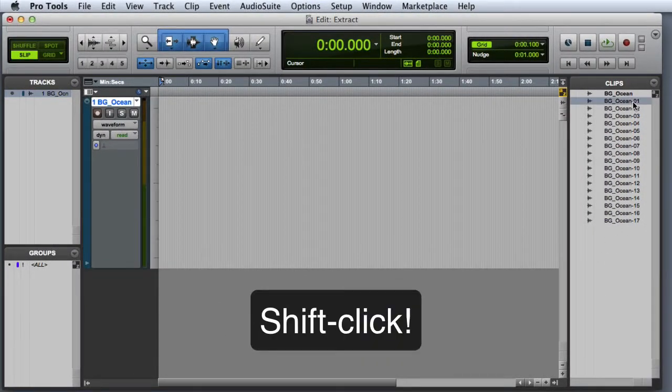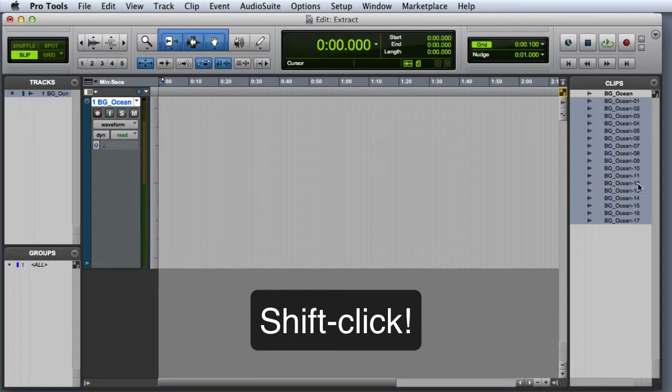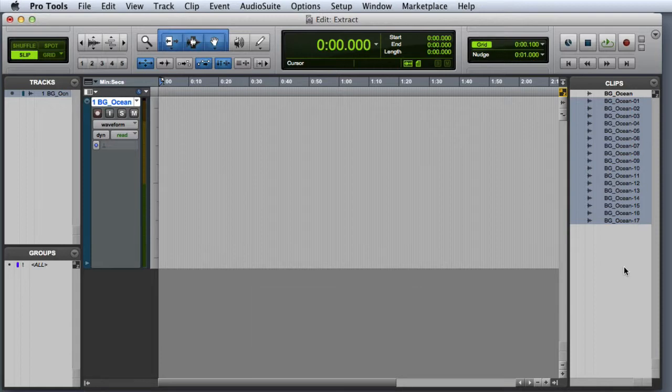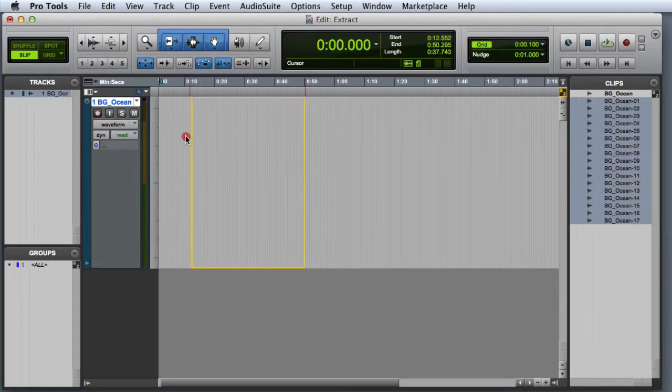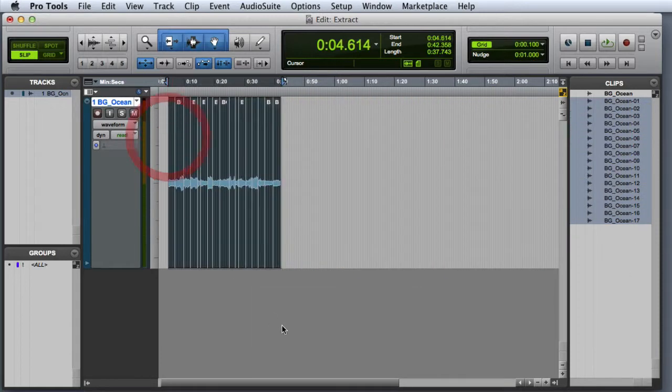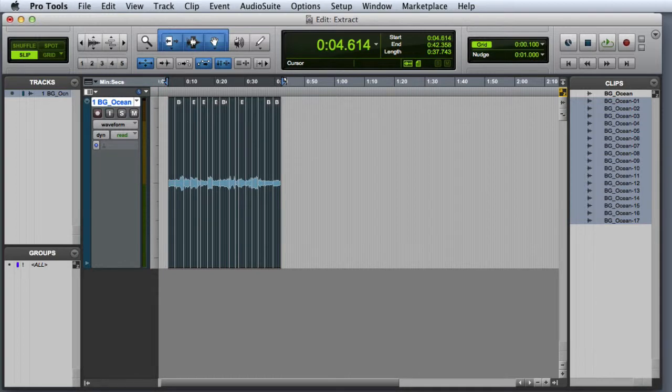Then I simply reselect all of those clips in the Clip List and drag and drop them back out onto the track. And now you can see that they've automatically been snapped together. Let's go ahead and take a listen.